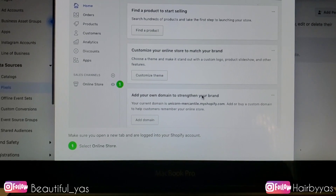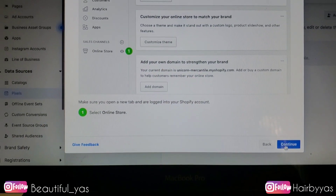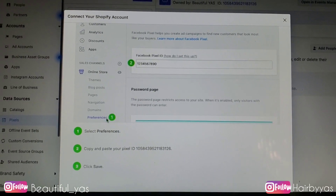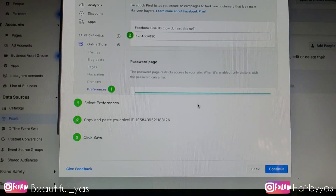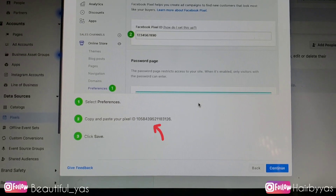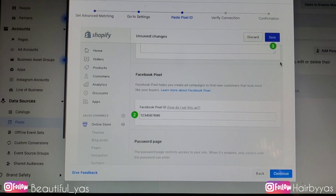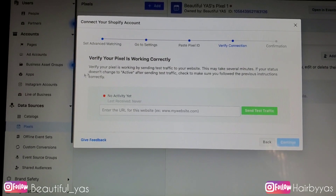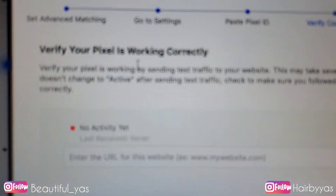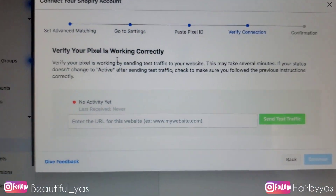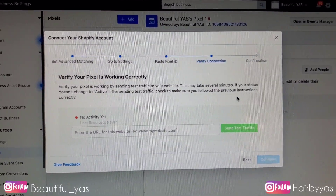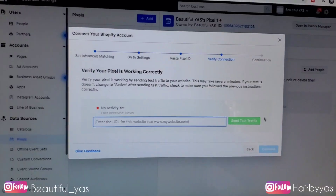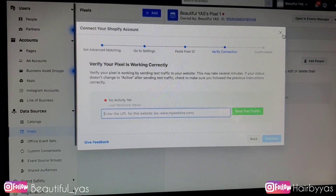It basically tells you the steps necessary to add the pixel code to your website. You're going to click Online Store, then Preferences, and then paste your Facebook Pixel ID. If you can see it, the pixel ID is already on the screen right there — I wasn't aware of that at the time. Make sure you click Save once you paste it into Shopify. This section also lets you verify your pixel by entering your URL and sending test traffic to confirm it's active.